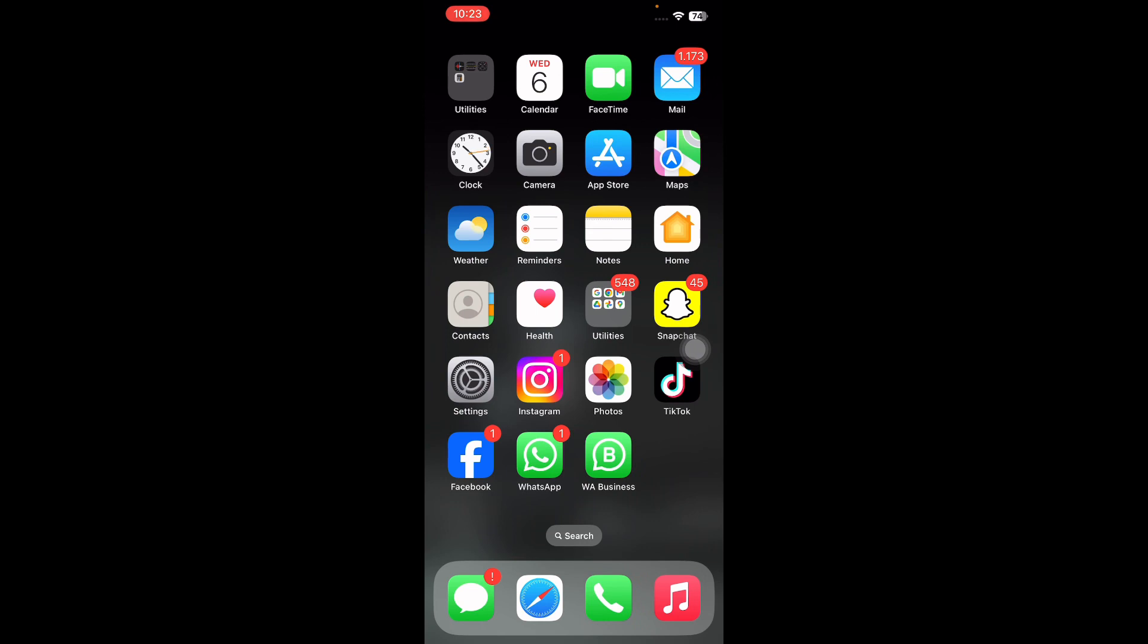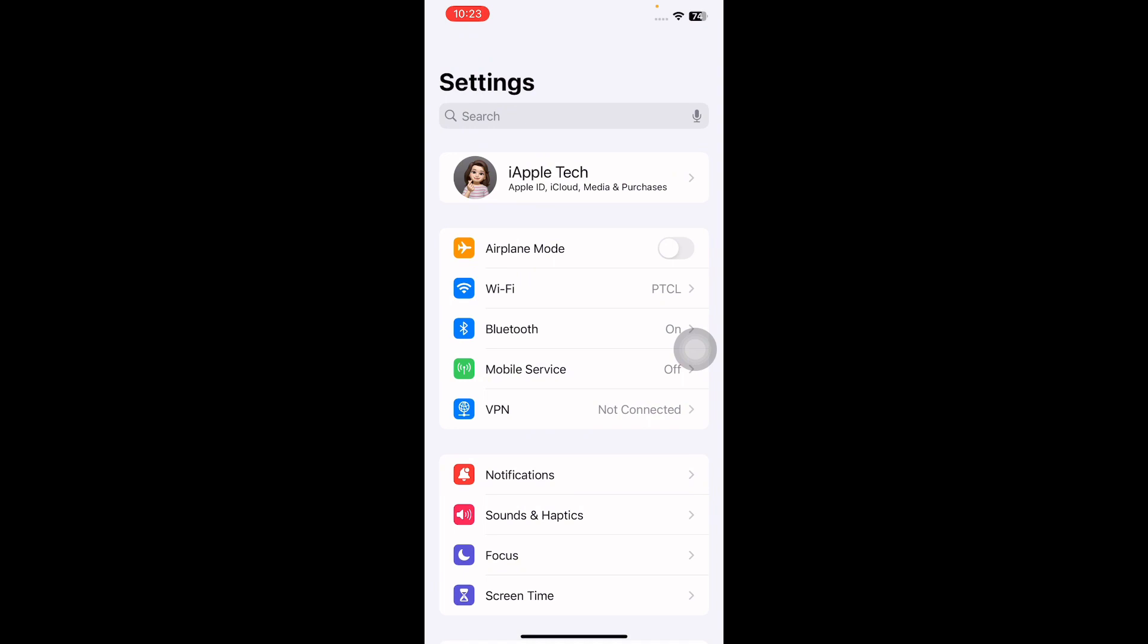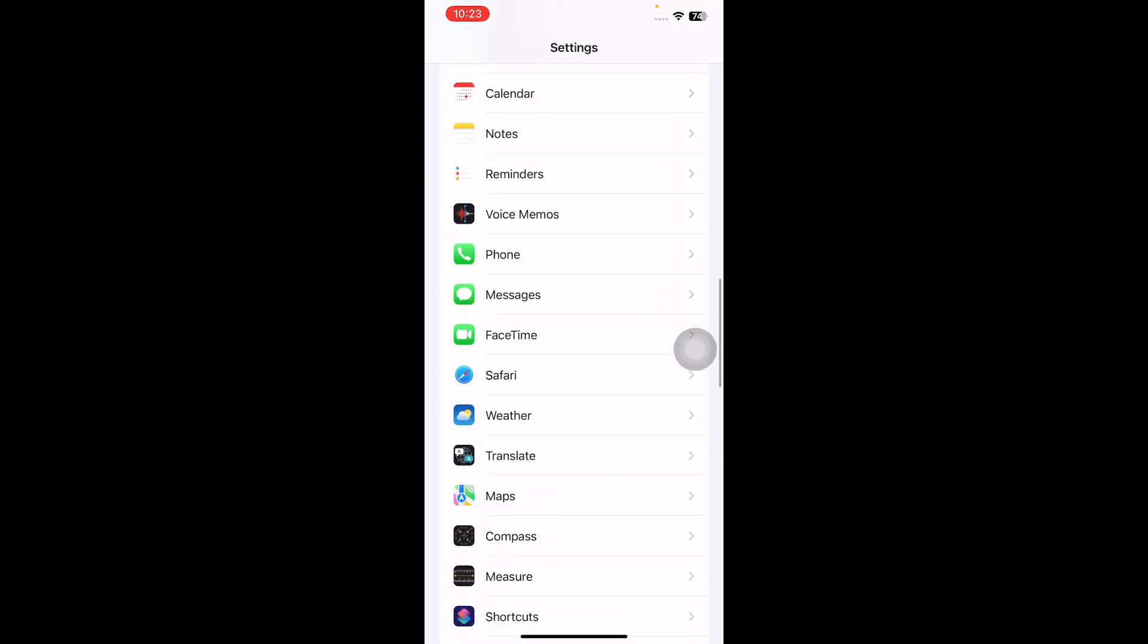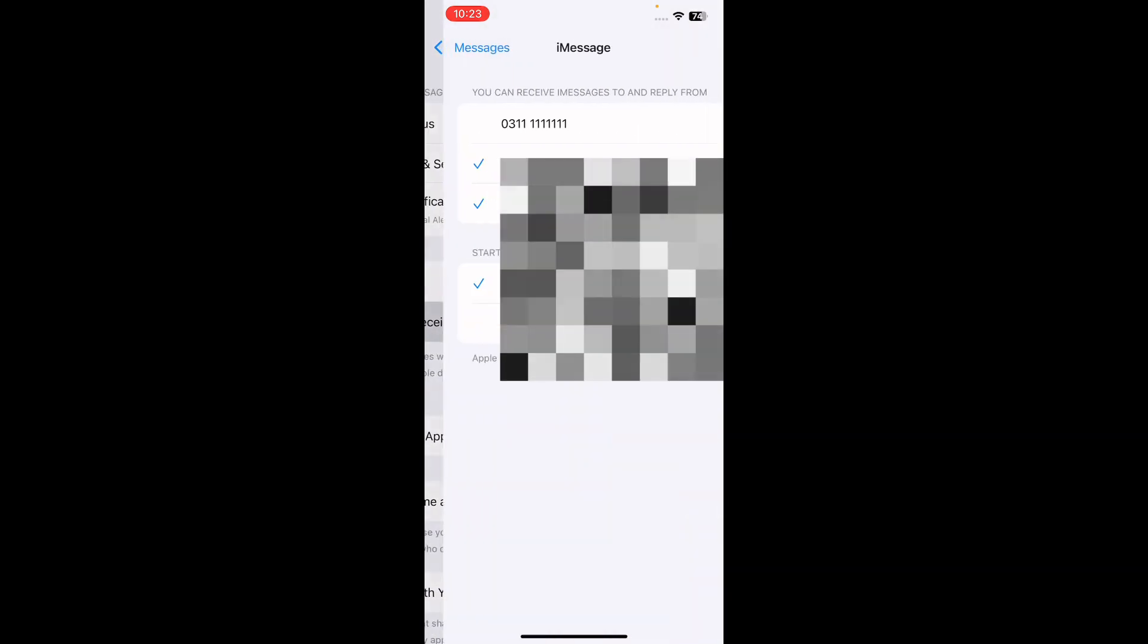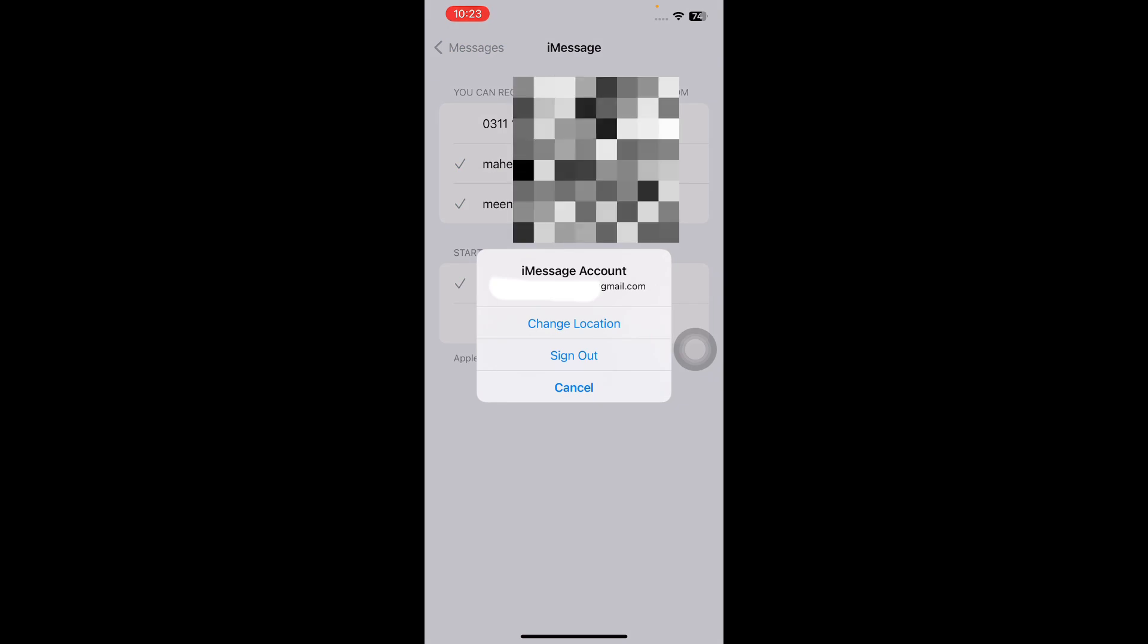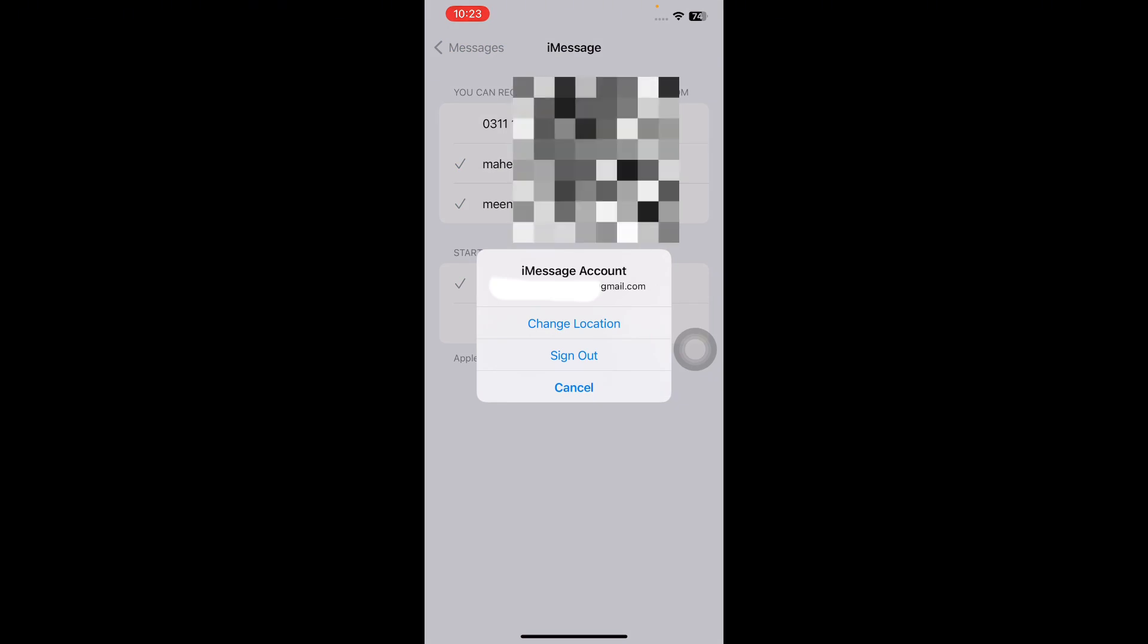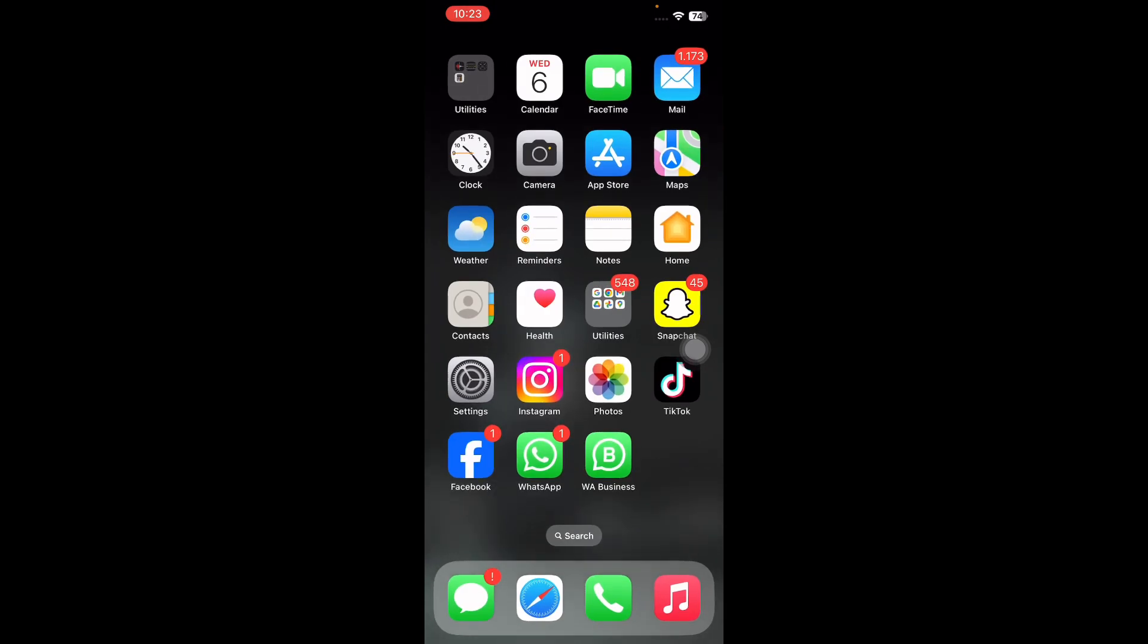The next step is sign out of Apple ID and sign back in to fix issues with iMessage. For this, open the Settings app, scroll down and go to Messages app. Next, tap on Send and Receive, tap on your Apple ID and then choose Sign Out. Afterward, log back into your Apple ID using the same account details.